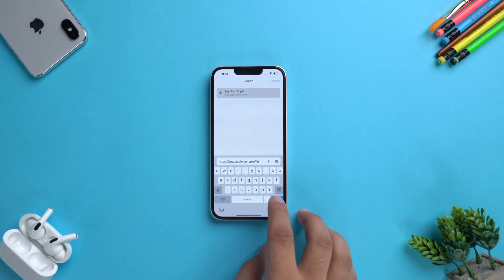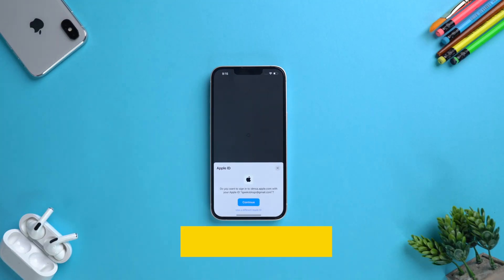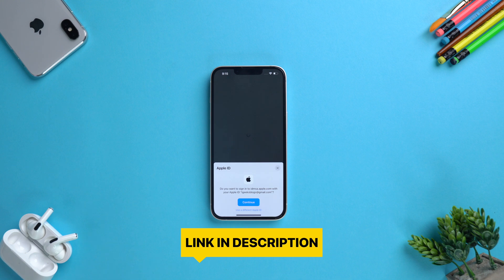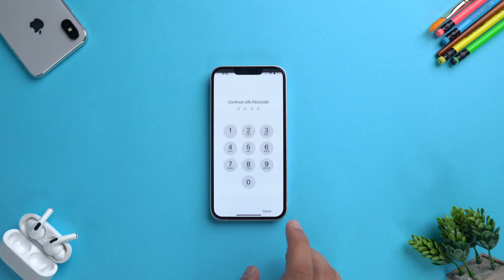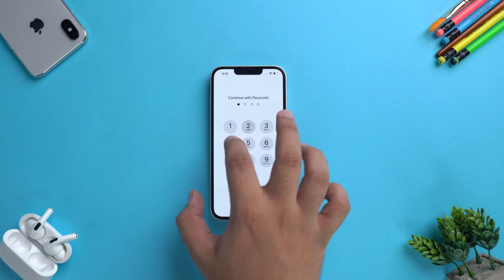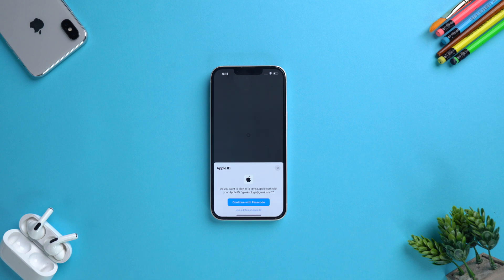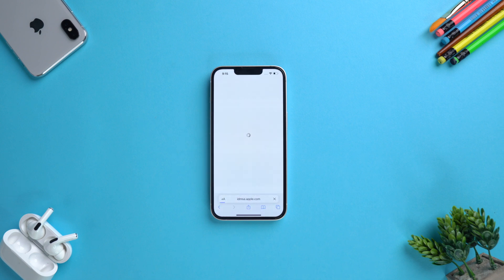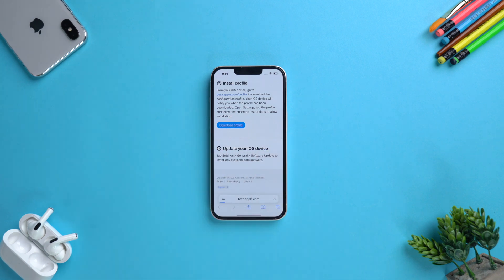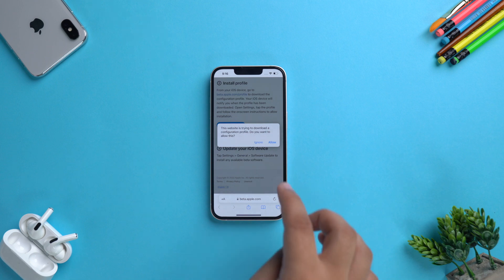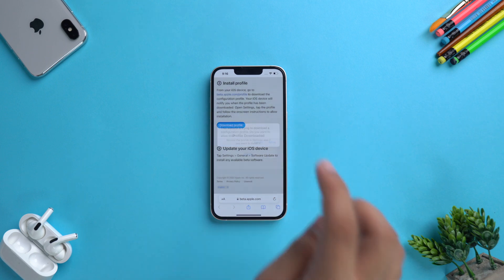Now go to beta.apple.com/profile — link in the description below the like button. You will be asked to sign in with your Apple ID, just tap on continue with passcode, enter your device's passcode, and you will be taken to the profile page of iOS 16 beta. Tap on download profile and you will be notified that the profile has been downloaded on your iPhone.